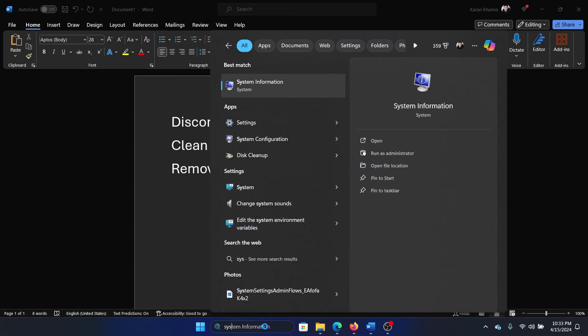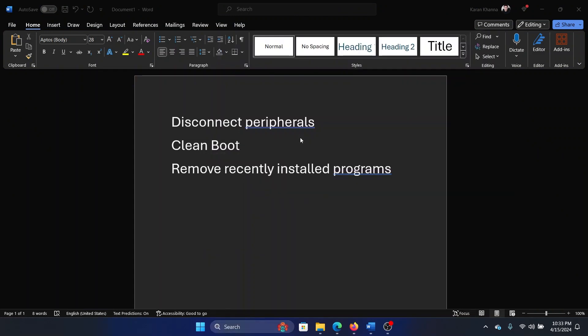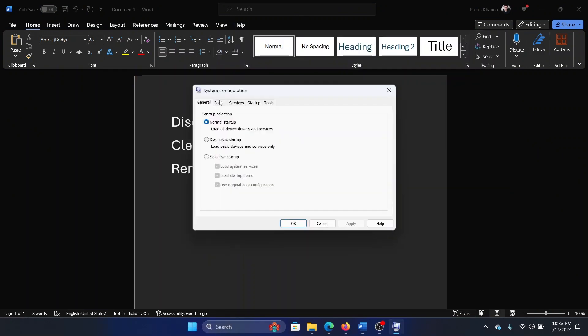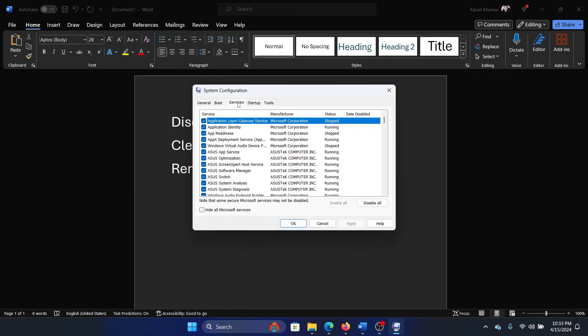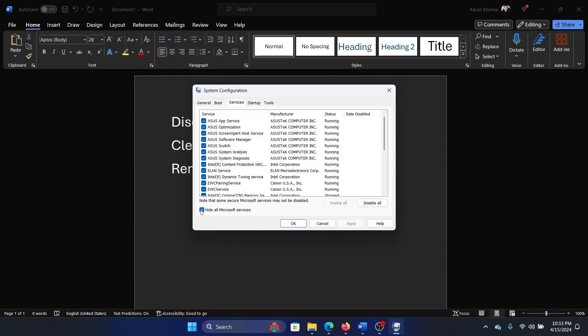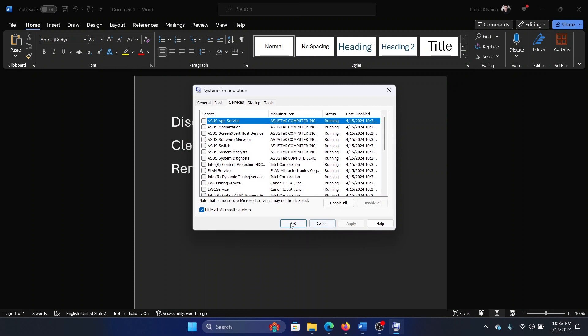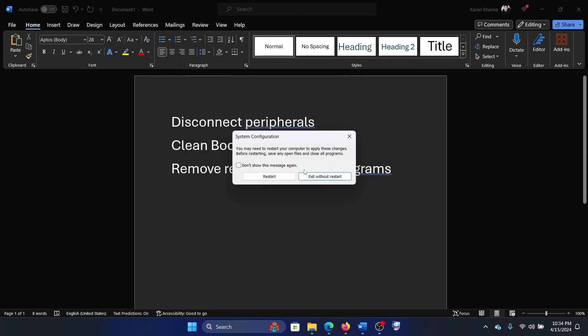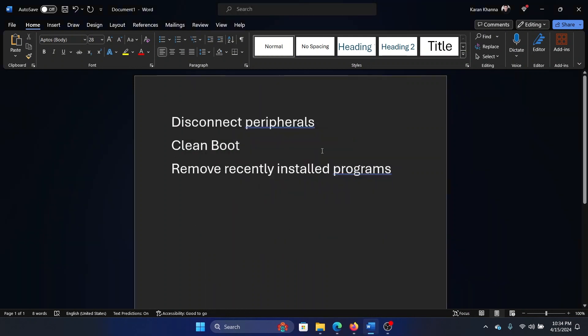Open the System Configuration window, go to the Services tab, check the box associated with 'Hide all Microsoft services,' click on 'Disable all,' apply, click OK, and then restart your computer.